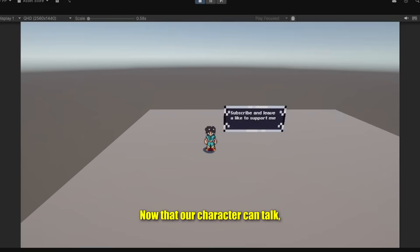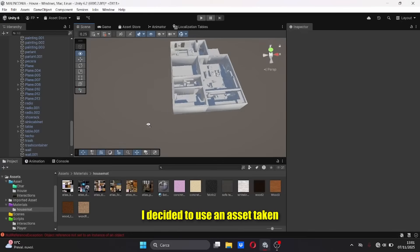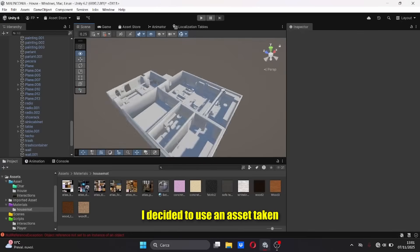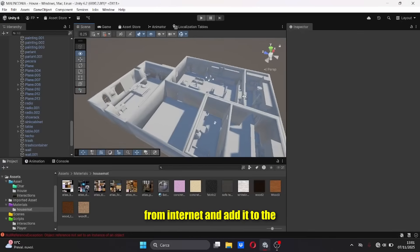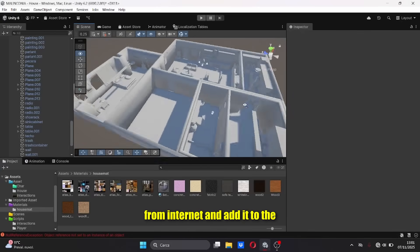Now that our character can talk, he needs some things to interact with. I decided to use an asset taken from internet and add it to the game.